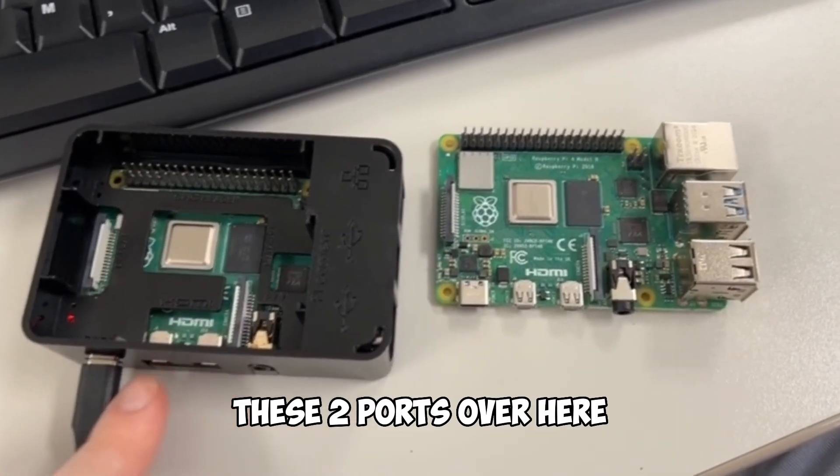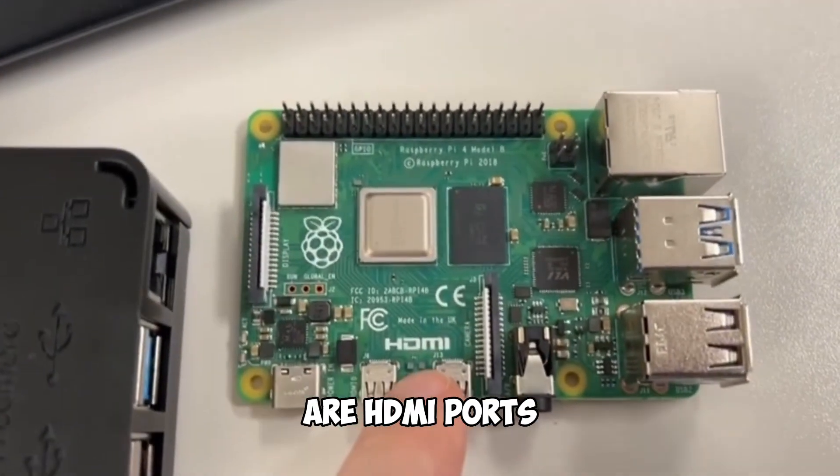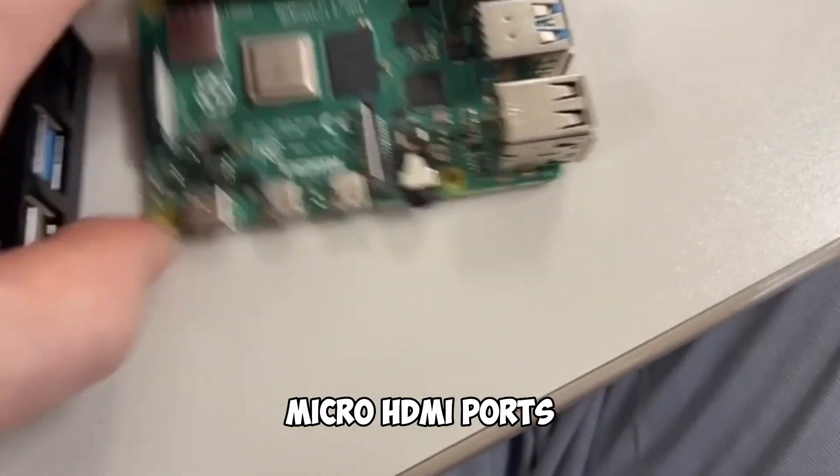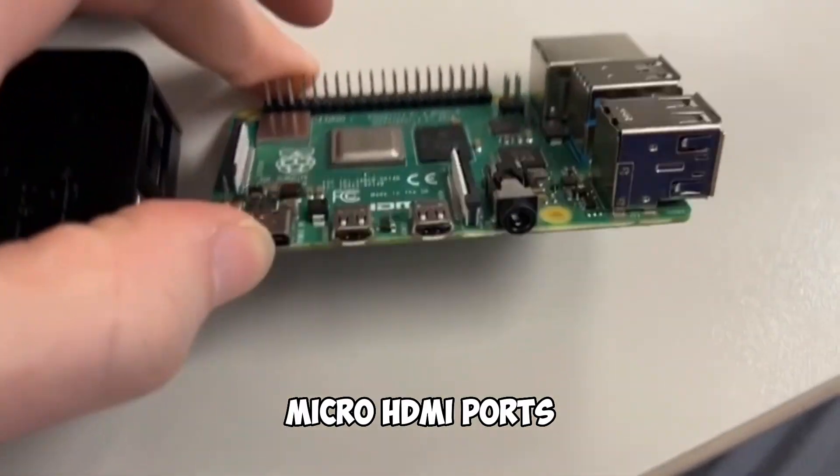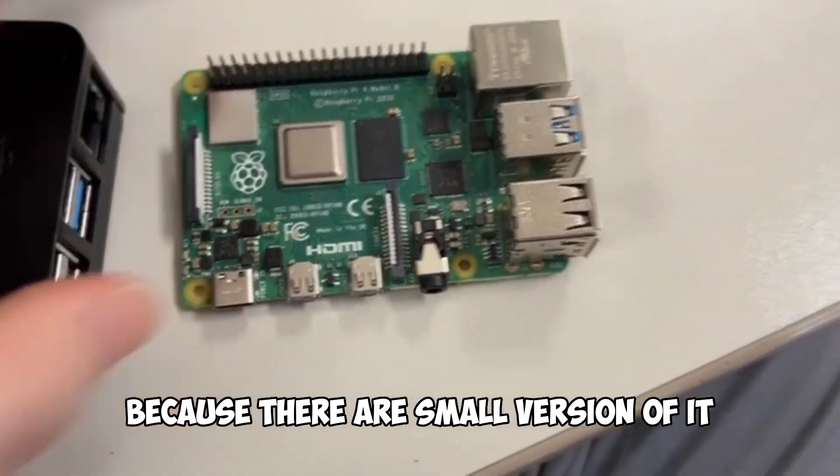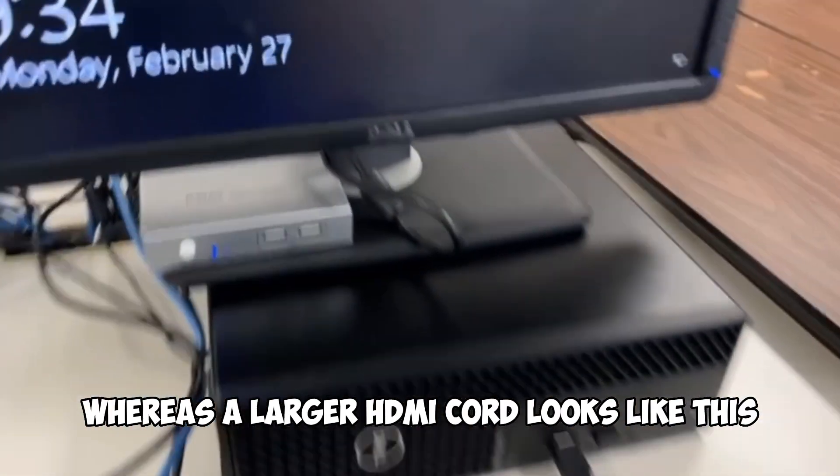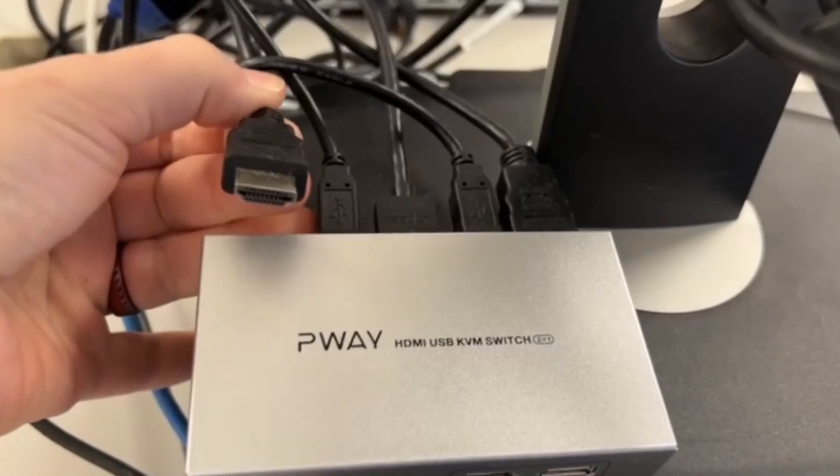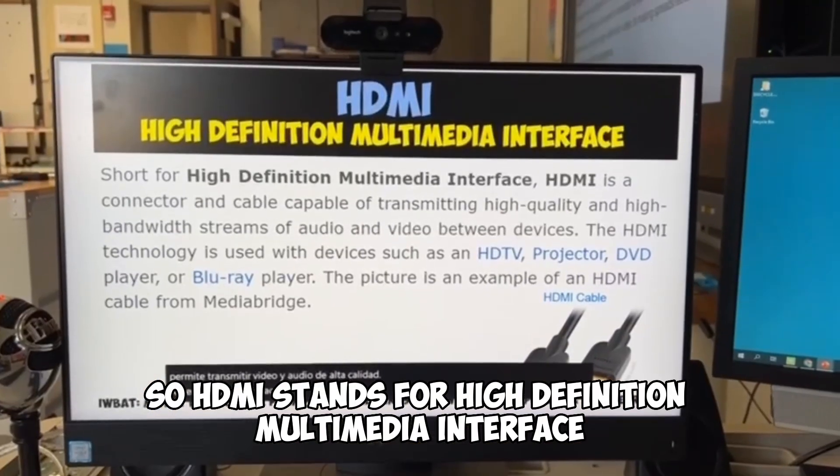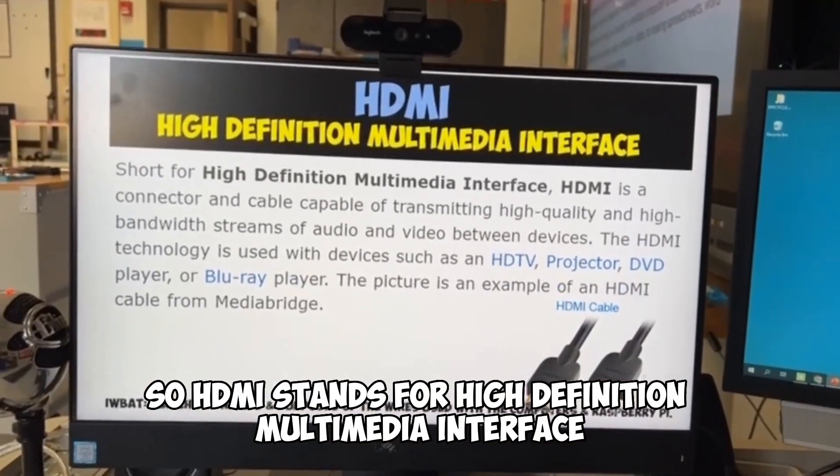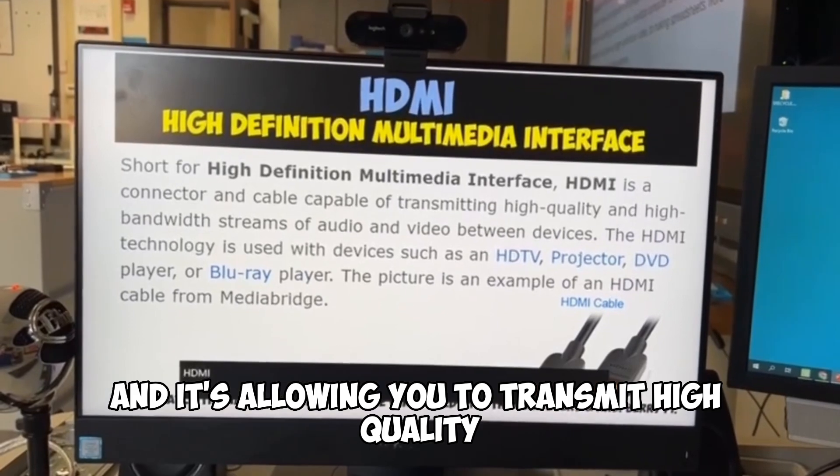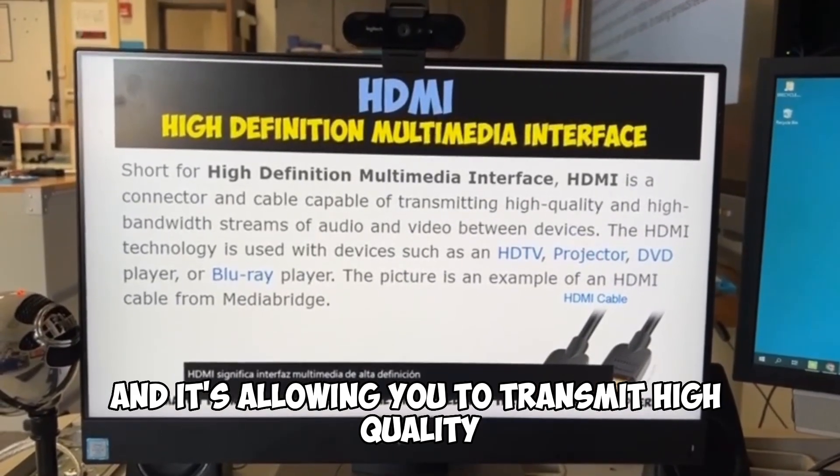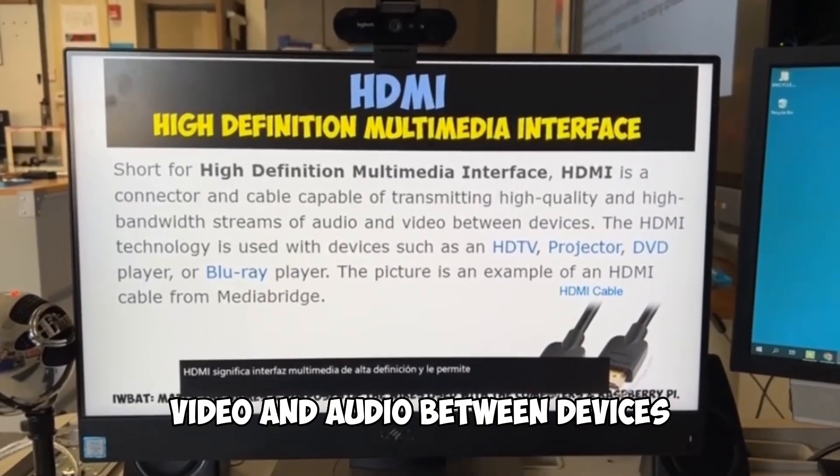These two ports over here you'll notice are HDMI ports, specifically micro HDMI ports because they're a small version of it, whereas a larger HDMI cord looks like this. So HDMI stands for high definition multimedia interface, and it's allowing you to transmit high quality video and audio between devices.